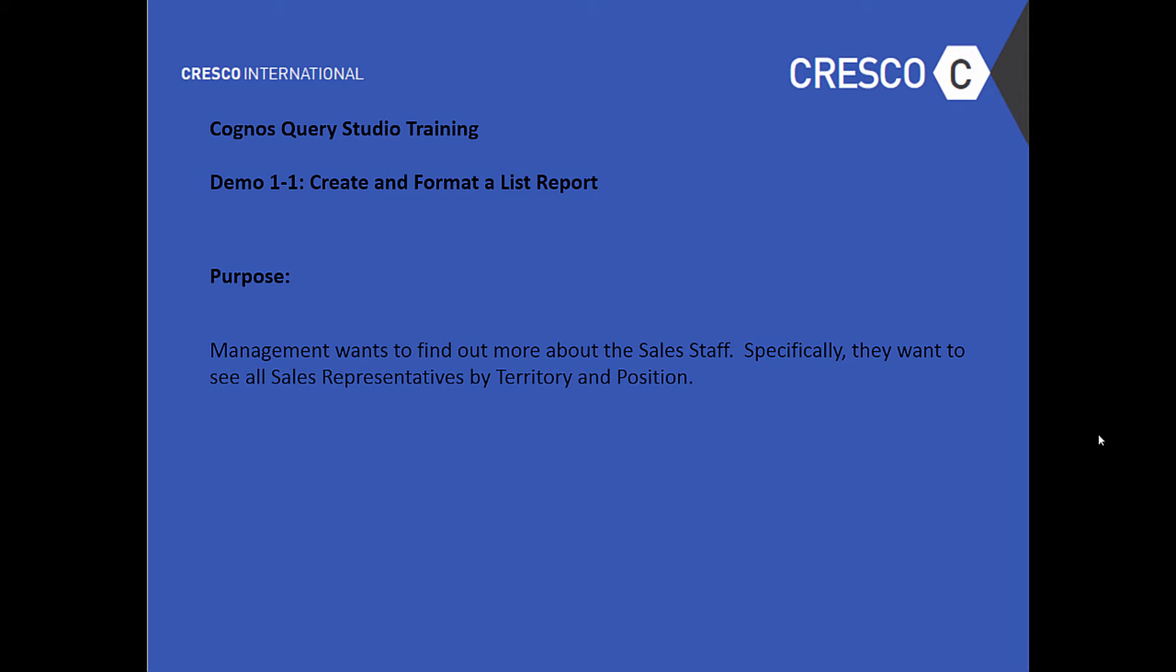Hello and welcome to Cresco International's Cognos Query Studio training. This is Demo 1-1, Create and Format a List Report. The purpose? Management wants to find out more about the sales staff. Specifically, they want to see all sales representatives by territory and position.